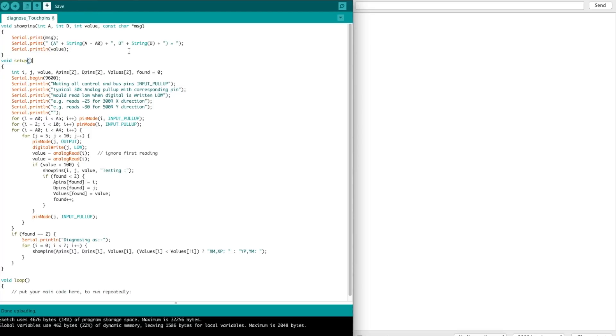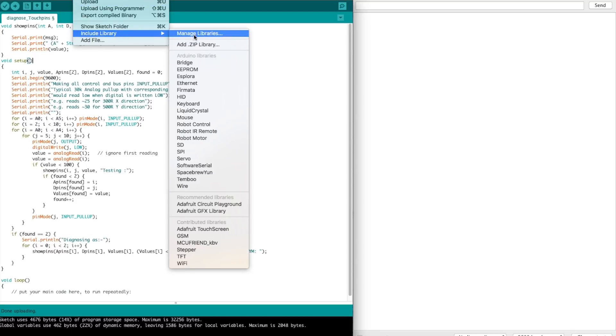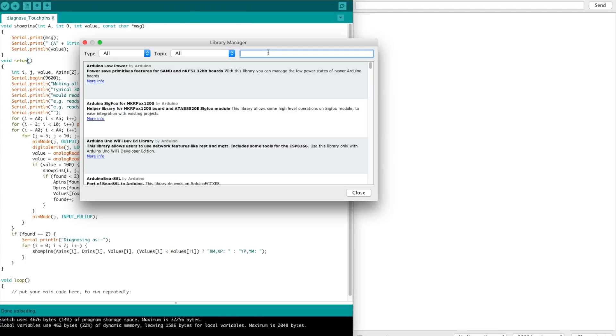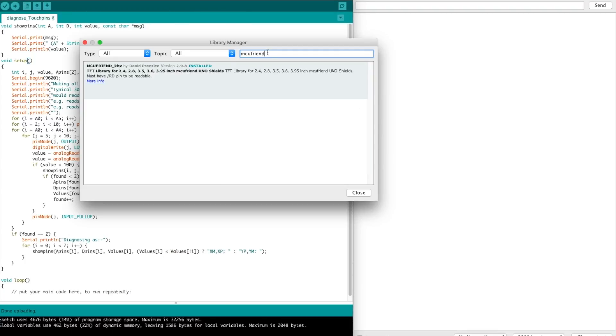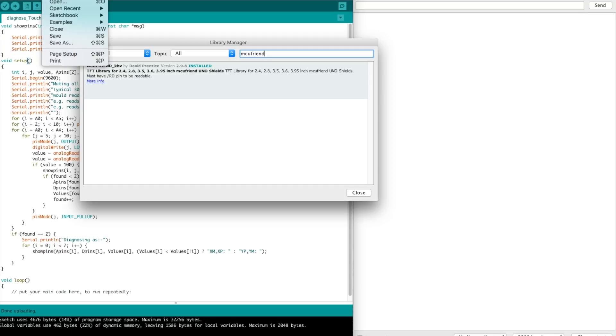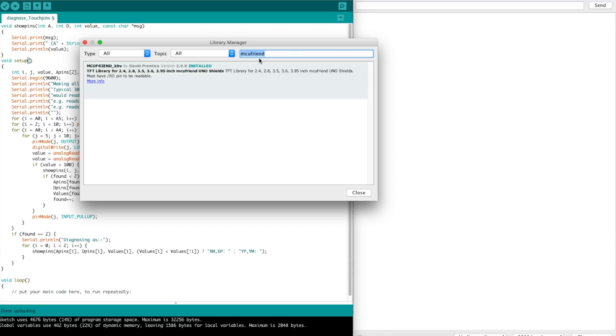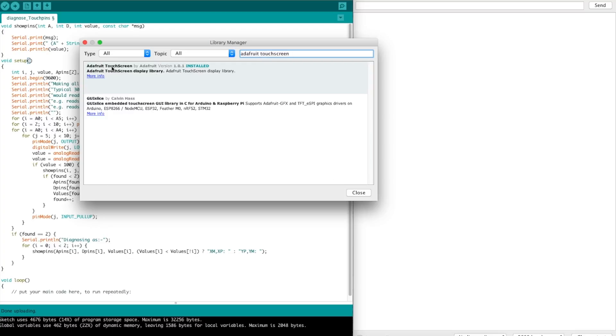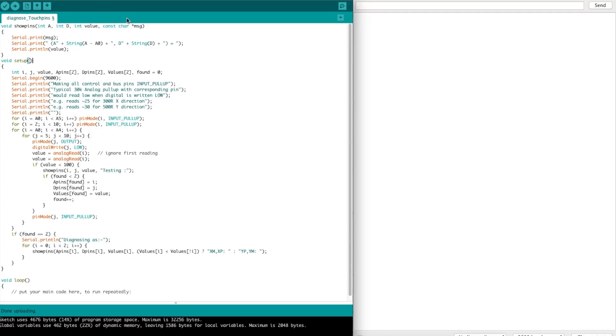So if I go to Sketch, Include Library, and Manage Libraries, I can search for MCU friend, and this is the one, MCU friend underscore KBV. So after this, I didn't realize I'm going to need other libraries. I started over, I wiped everything out, I installed this, and then as it turns out, when you try to run something, it'll tell you you're missing a couple of Adafruit things. So Adafruit GFX and Adafruit Touchscreen are needed.